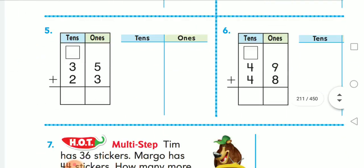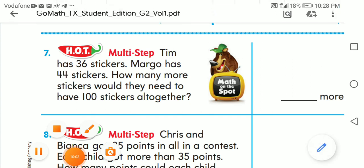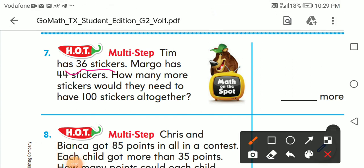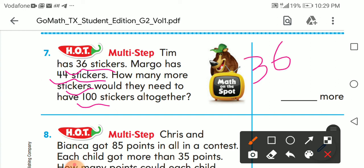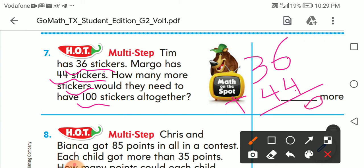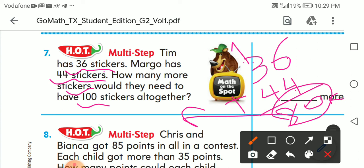Word problem: Ten has 26 stickers and Marju has 44 stickers — how many more stickers would they need to have 100? First: 36 plus 44. Six plus four equals ten, write zero carry one. One plus three plus four equals eight. That gives 80. How many more to reach 100? 100 minus 80 equals 20 more stickers needed.